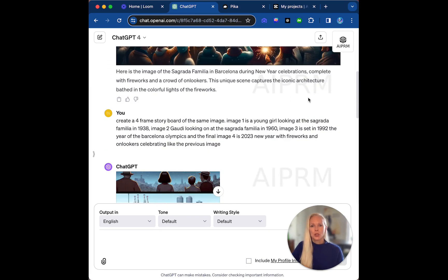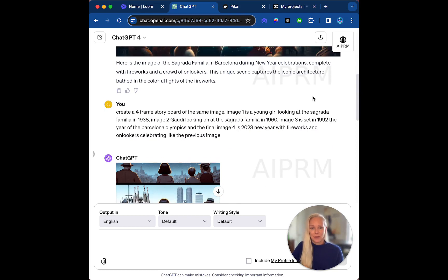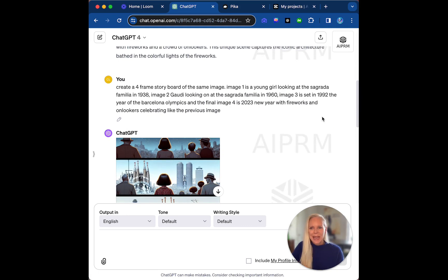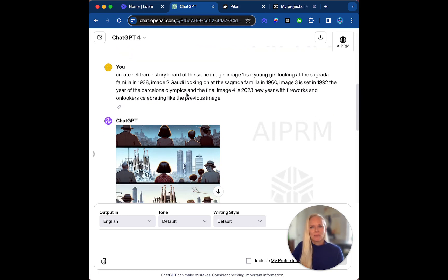Now then, what I have done, should you wish to dive into this other area of making a video because I went down a rabbit hole today, I tell you what, I'm never going to get to the swimming pool anyway. So I wrote in my prompt, create a four-frame storyboard of the same image.